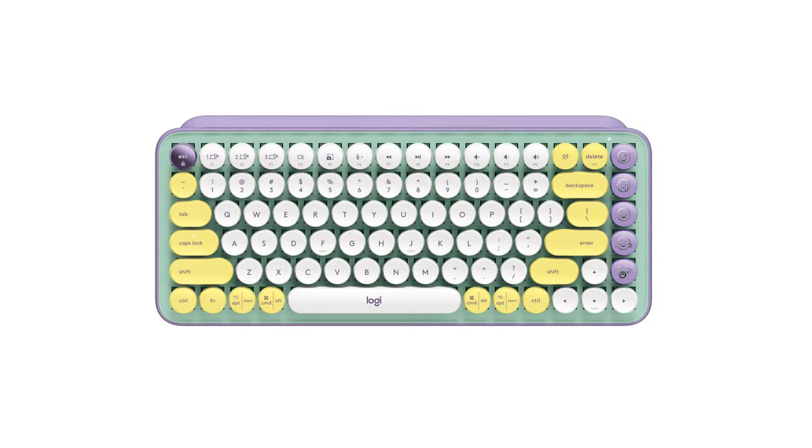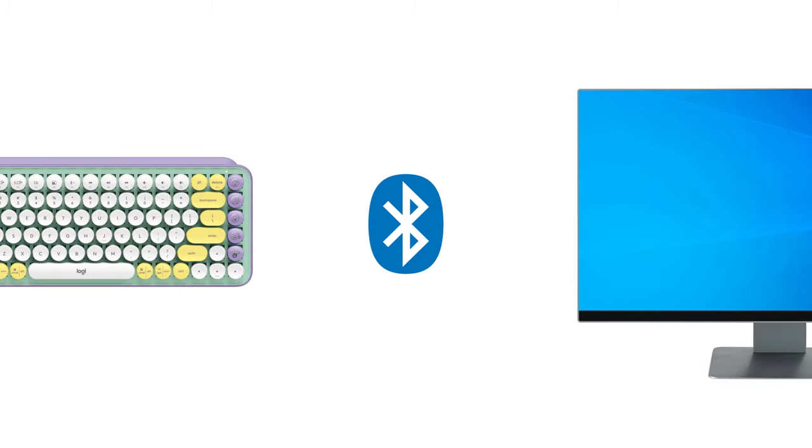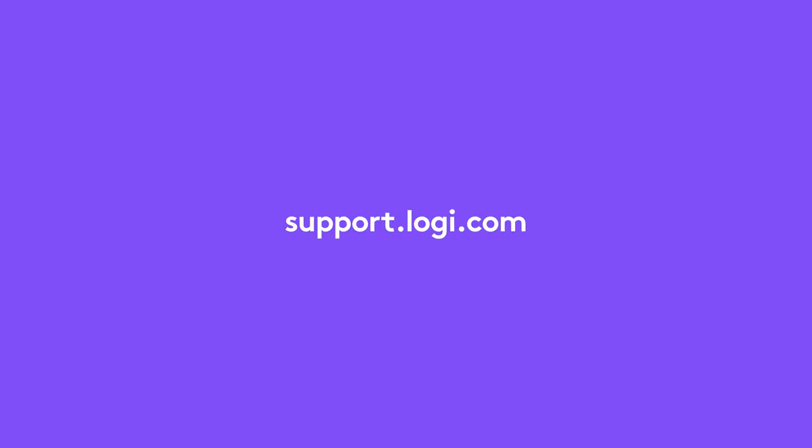Congrats! You have successfully connected your Logitech PopKeys to your PC via Bluetooth. For more information, visit support.logi.com.